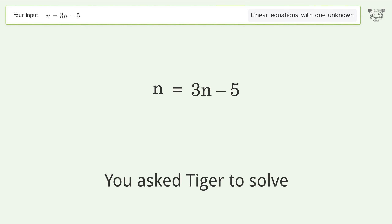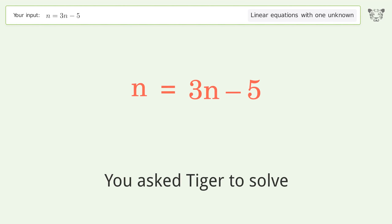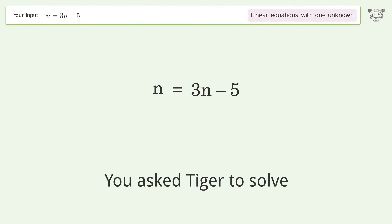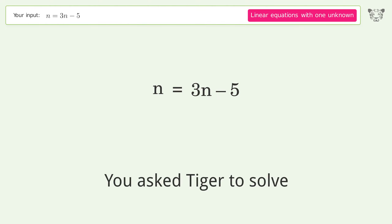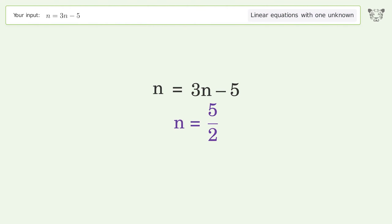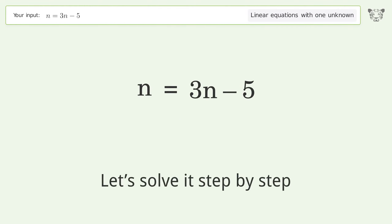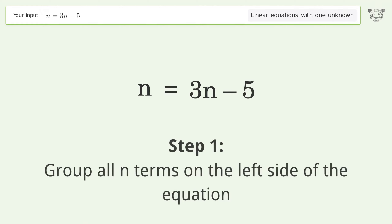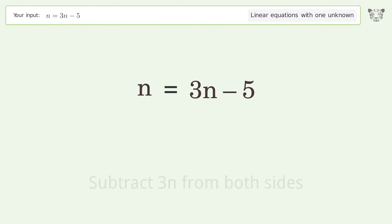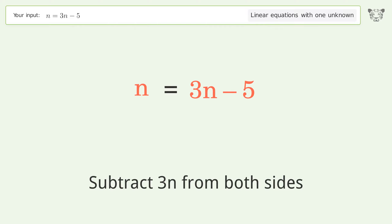You asked Tiger to solve this. It deals with linear equations with one unknown. The final result is n equals 5 over 2. Let's solve it step by step. Group all n terms on the left side of the equation — subtract 3n from both sides.